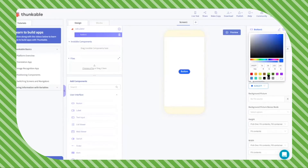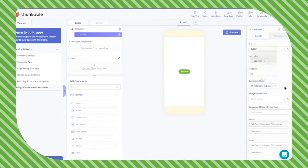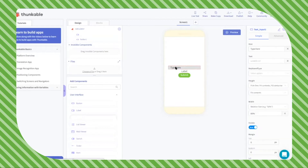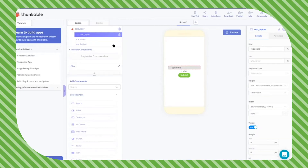Go ahead and make it your favorite color — my favorite color is green. You can also change the text. Now go ahead and drag a label and also a text input.